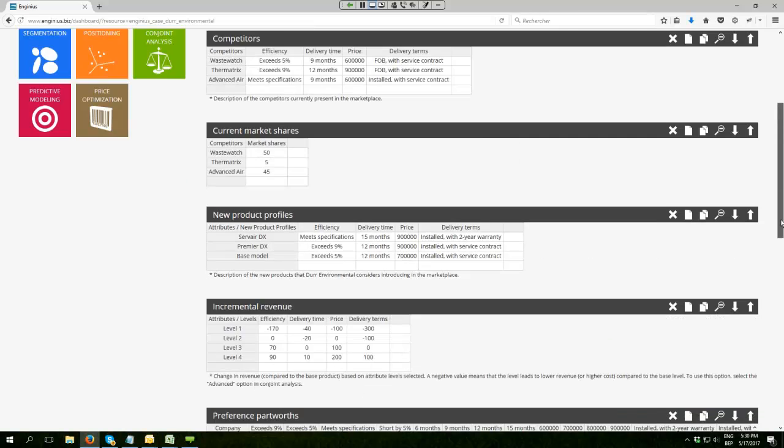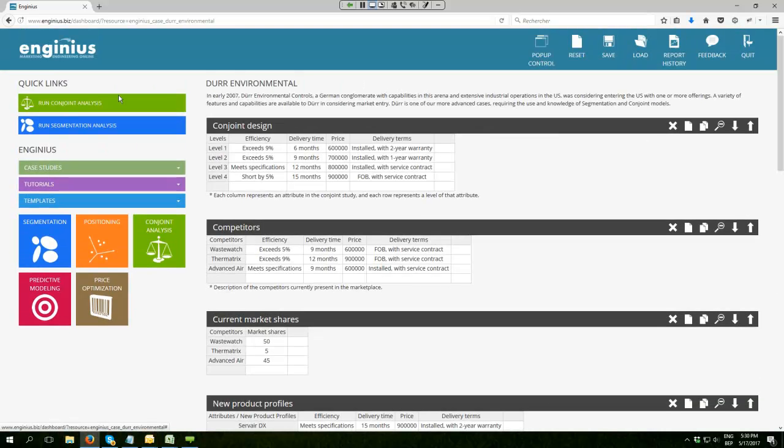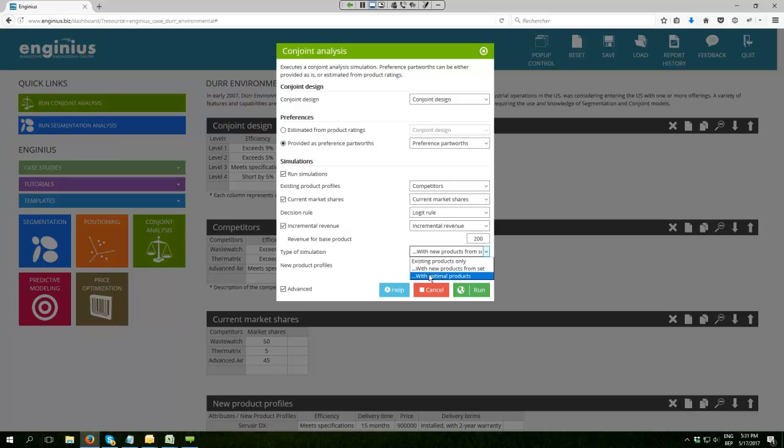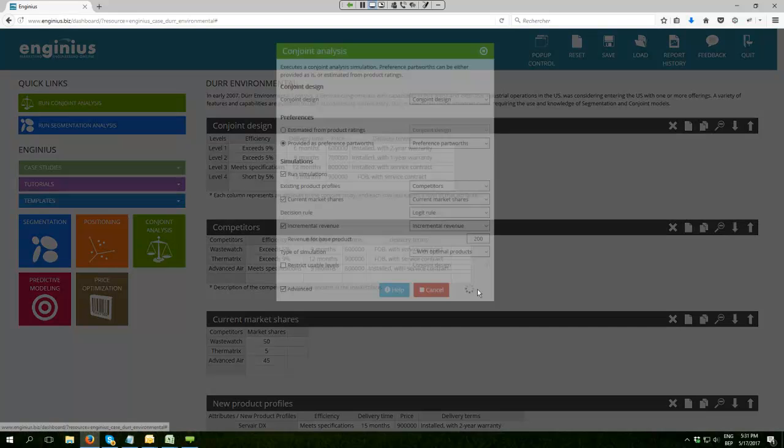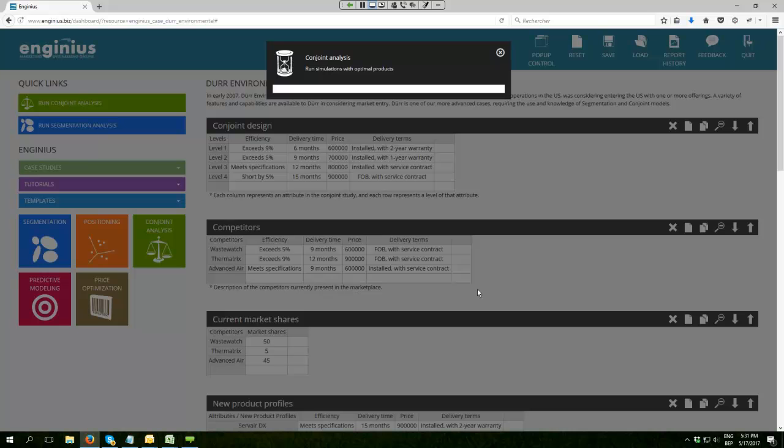What I'm going to do is ask InGenius to run a conjoint analysis with the data. As you can see, in conjoint you have many options because simulations can be quite complex. I'm going to ask InGenius to test with any product possible. So what the software is going to do is try to estimate the market share and potential profit of each and every potential product that the door company could introduce in the U.S. market. And for each product, it will estimate both market shares and profit.